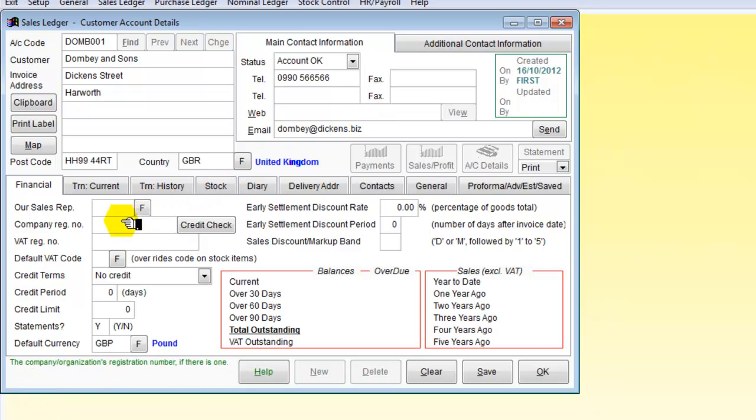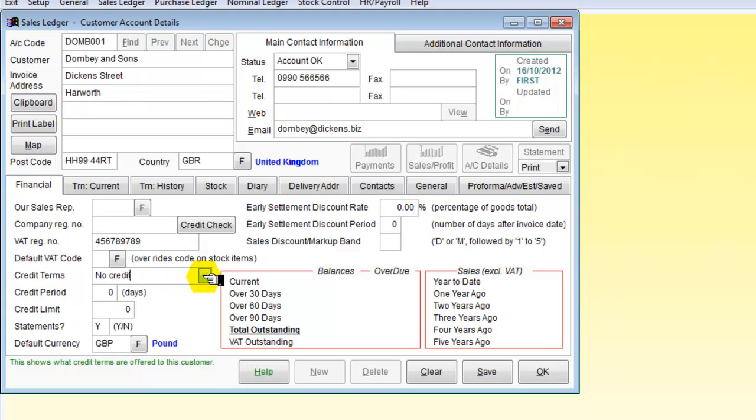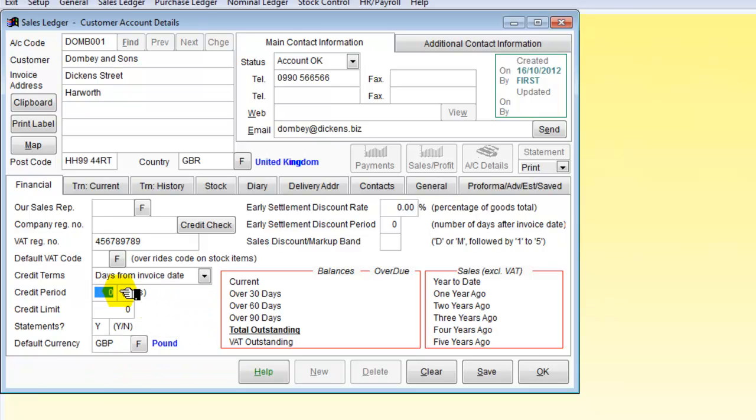And we now need a VAT registration. And we are going to give credit terms so we will have measurements from the invoice date.